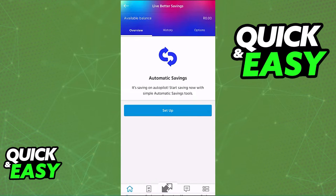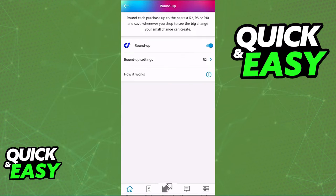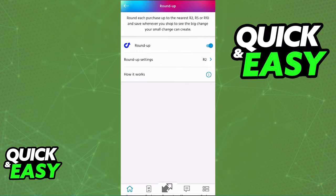As soon as you click accept on any of these savings accounts, they will be set up and you will be ready to use and manage them as you wish. All you have to do is click on them through the home screen and access the settings. You will be able to transfer money immediately into these accounts and withdraw from them as you wish.